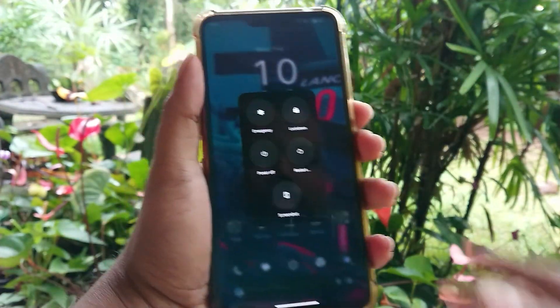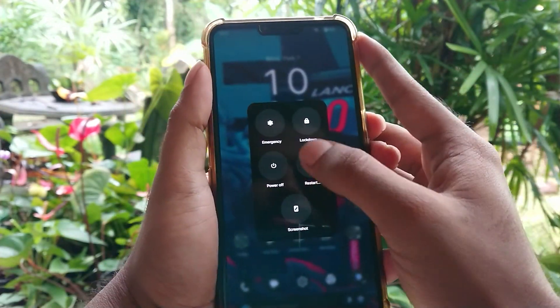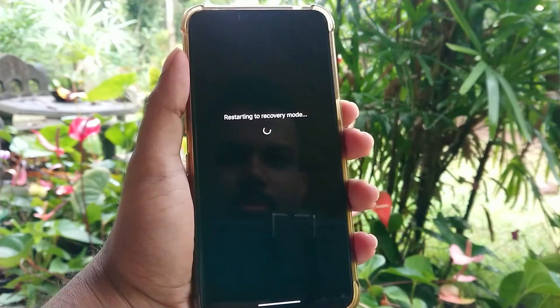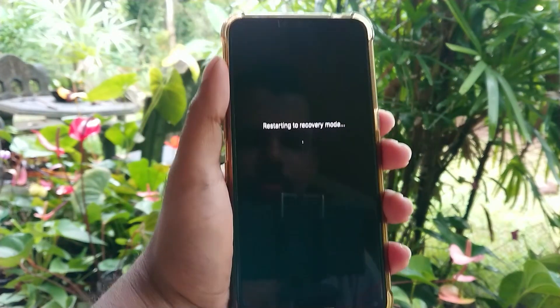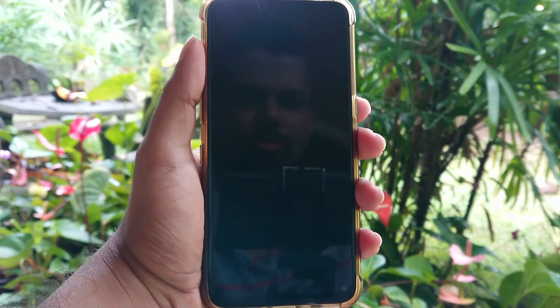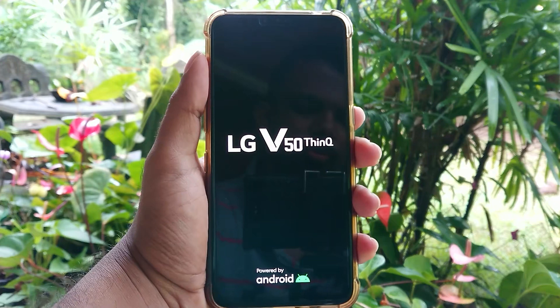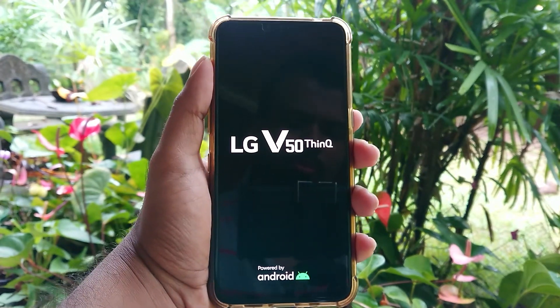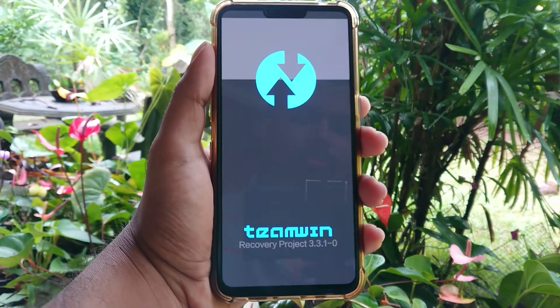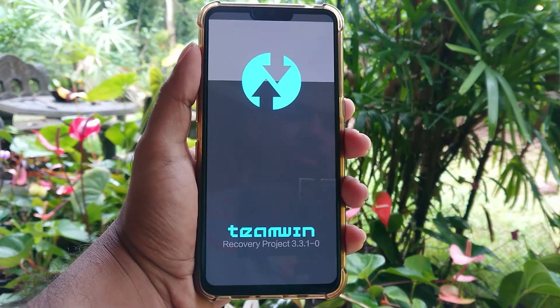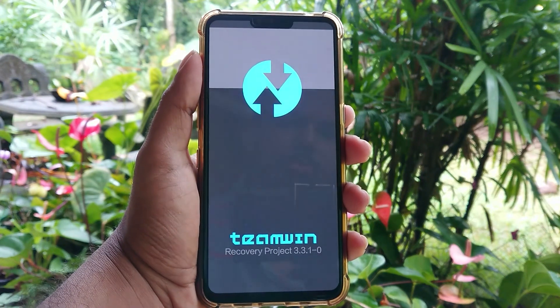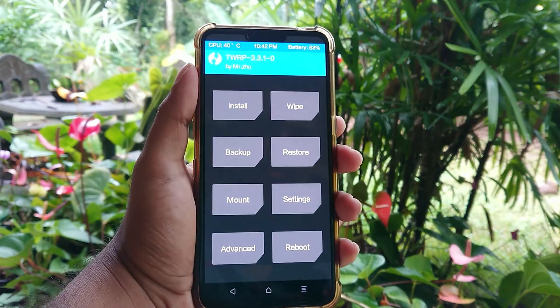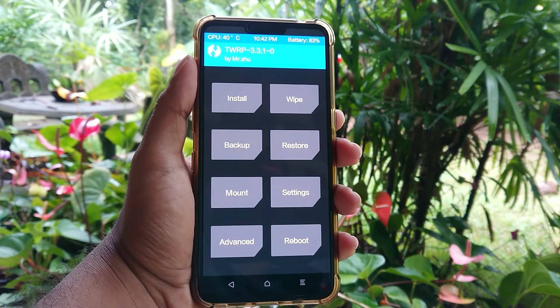First let me show you the TWRP recovery. So this is TWRP custom recovery for LG V50. You can install custom ROMs, custom kernels and also change any system files using this.